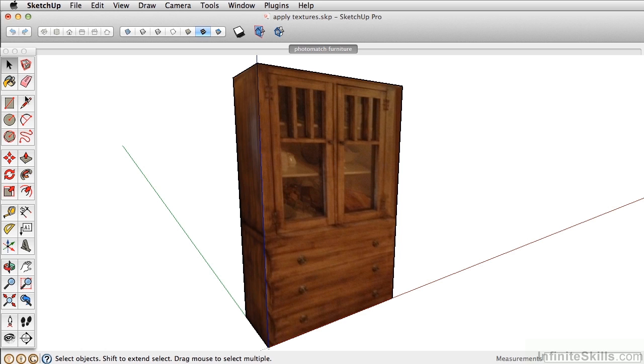Since the textures applied from the new match photo tend to look pretty grainy, let's go ahead and apply some new textures.